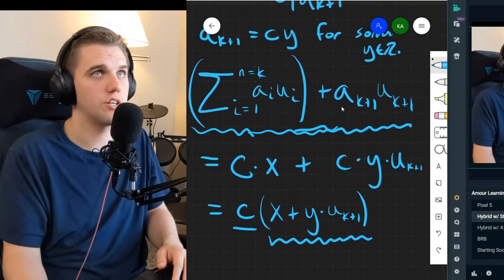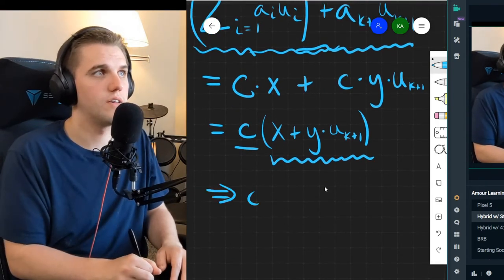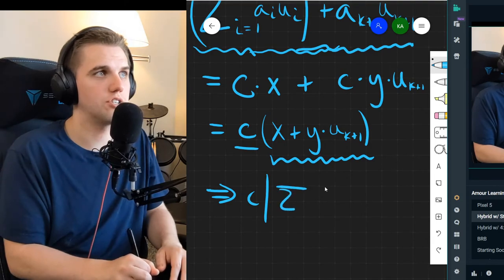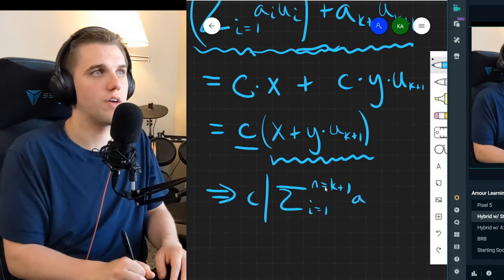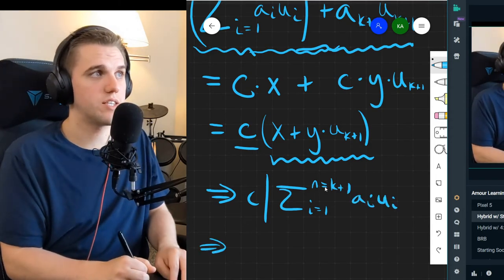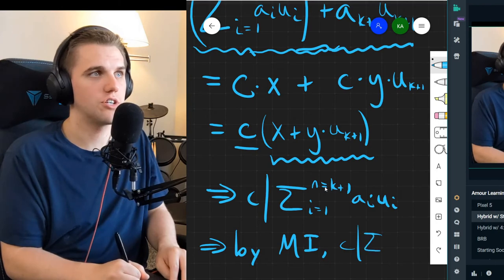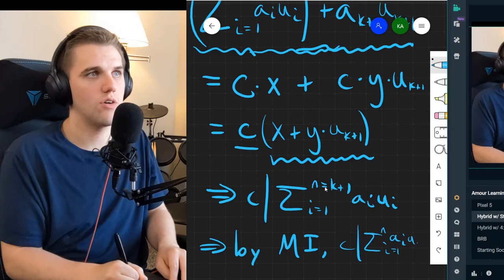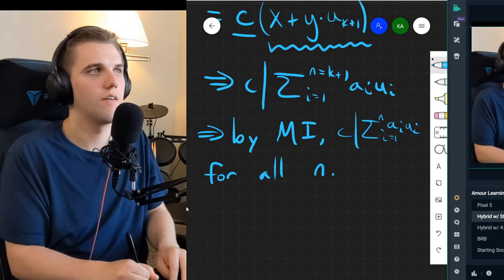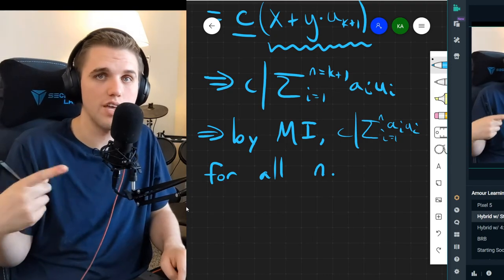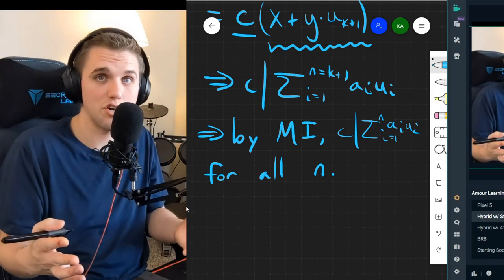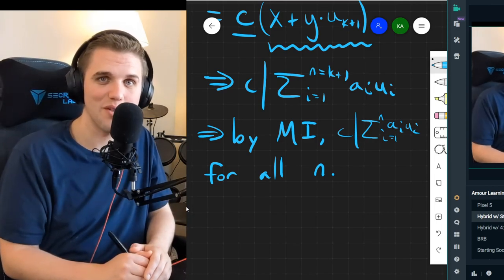This is exactly what we wanted to show — the entire summation is divisible by C. Therefore C divides the sum from I equals 1 to K+1 of A_i·U_i. By mathematical induction, C divides the sum from I equals 1 to N of A_i·U_i for all N, given that C divides all of the A_i's. That finishes our proof. Thanks everyone, and I'll see you all in the next video.